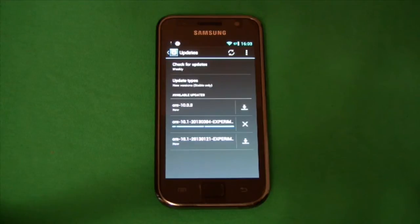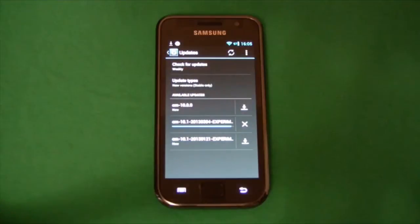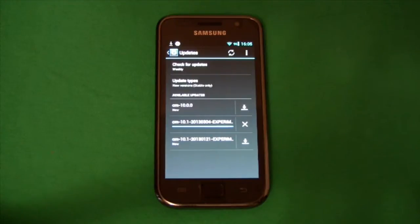So I'm now downloading the ROM directly to the phone. Okay, our 10.1 file has almost completed downloading.